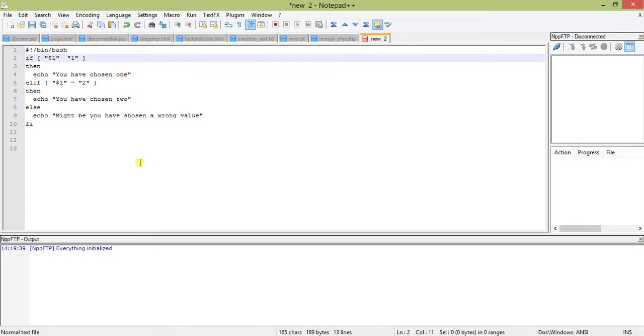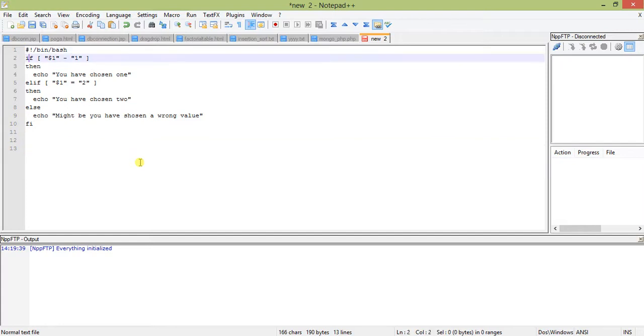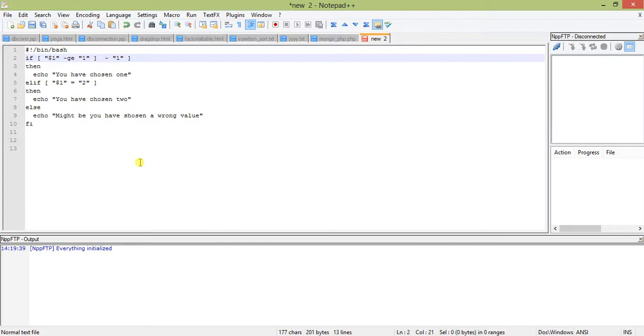There will be a condition with operators. If we want to write greater than equal to, we write hyphen GE. If less than equal to, we write hyphen LE. If it is greater than, it is hyphen GT, and less than is hyphen LT.